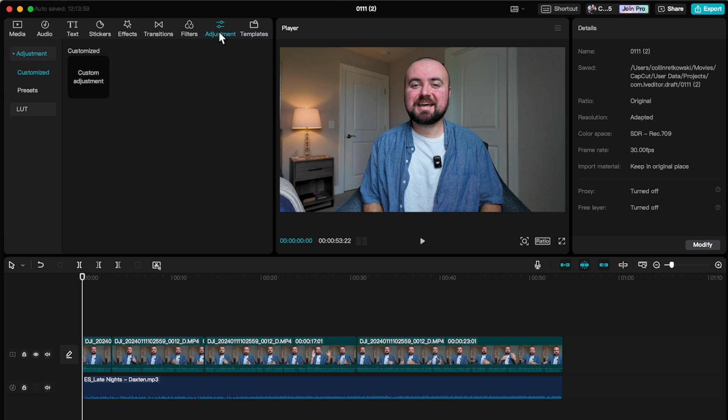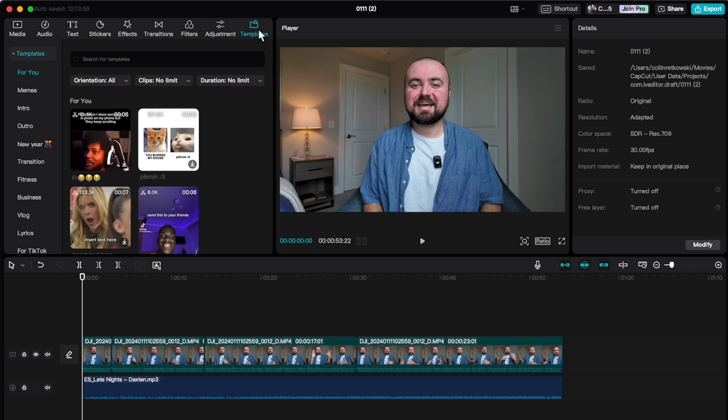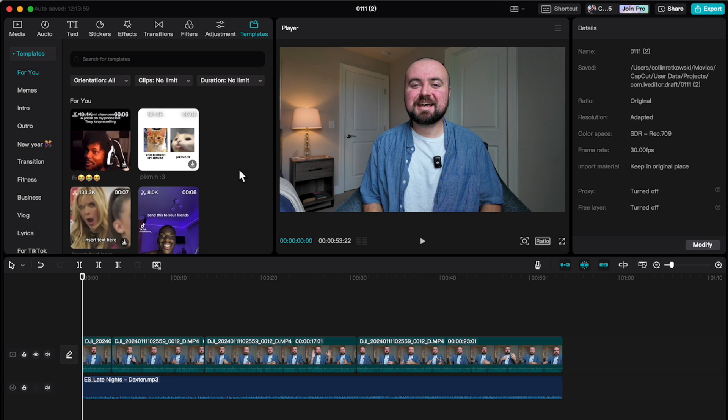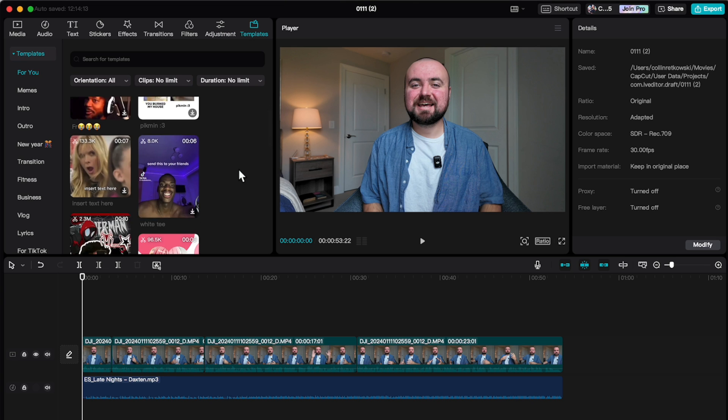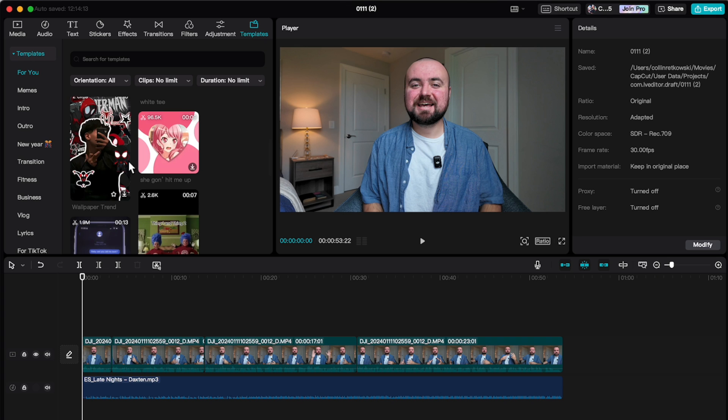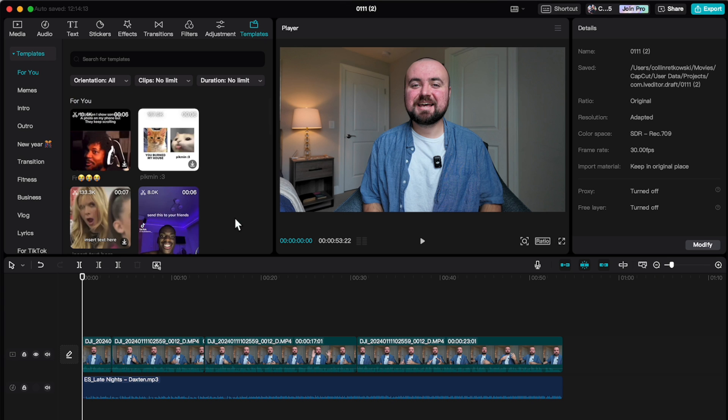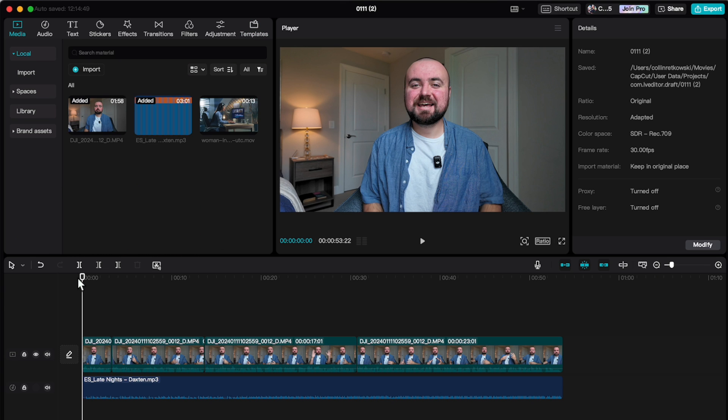And then after that, you do have templates. And these are pre-designed templates kind of designed for short form content. TikToks, et cetera. So you can explore these and potentially use them if you want.